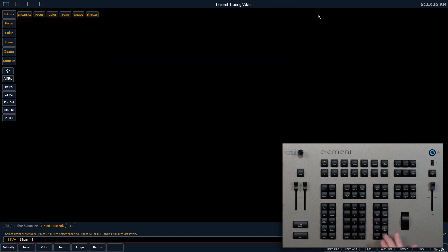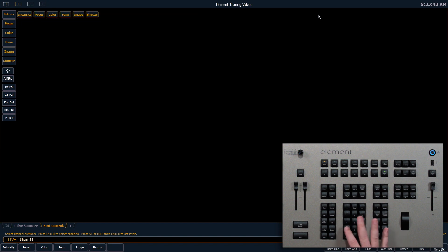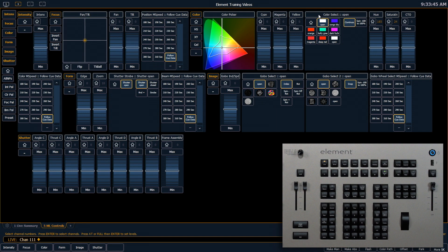Channel 51 is also an LED fixture, but it's just red, green, and blue, so I get my color picker as well as those parameters. And then finally, grabbing something like a moving light, I can see all the parameters that are available.